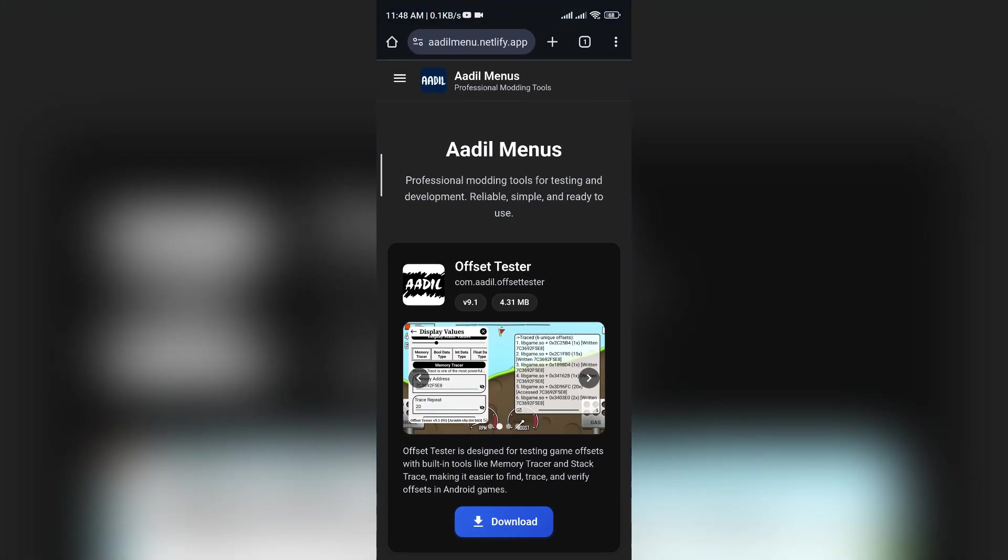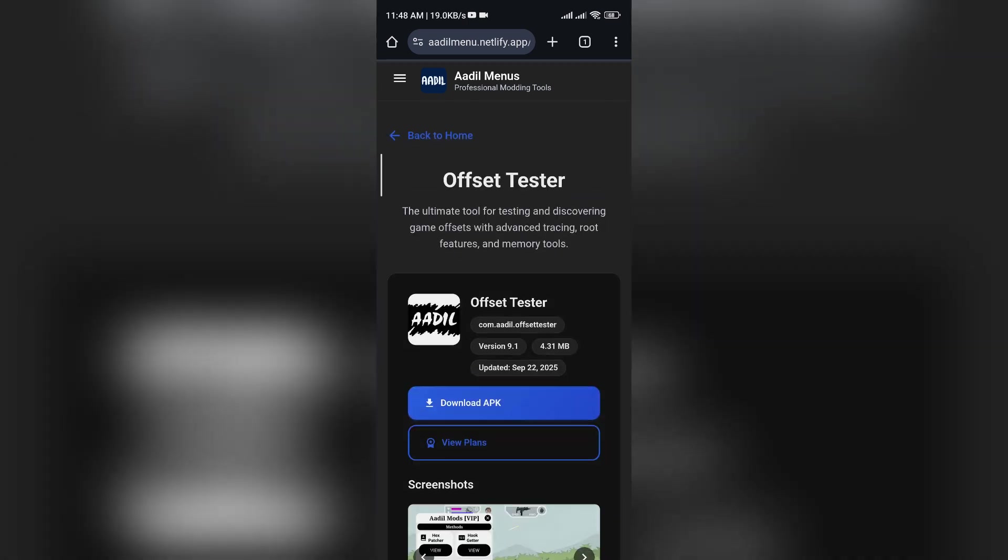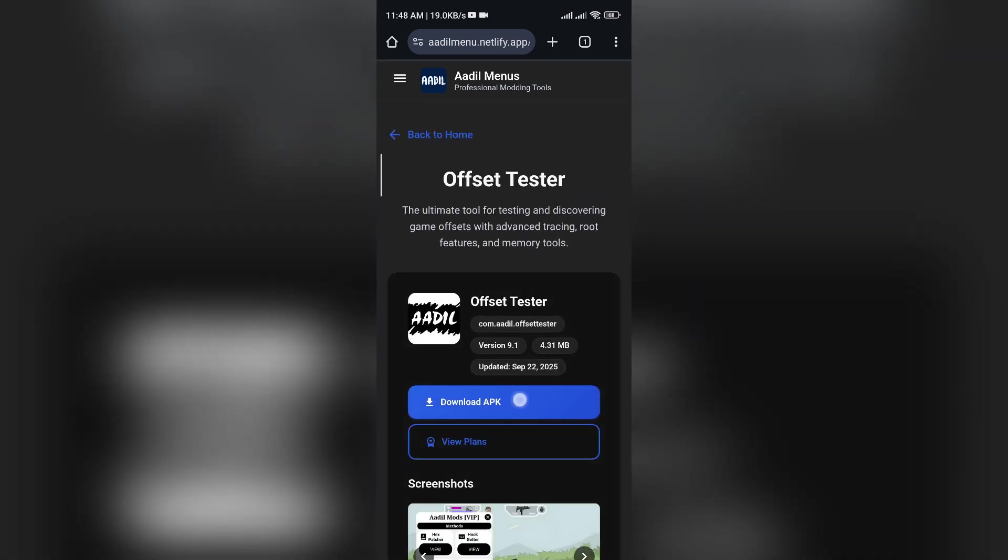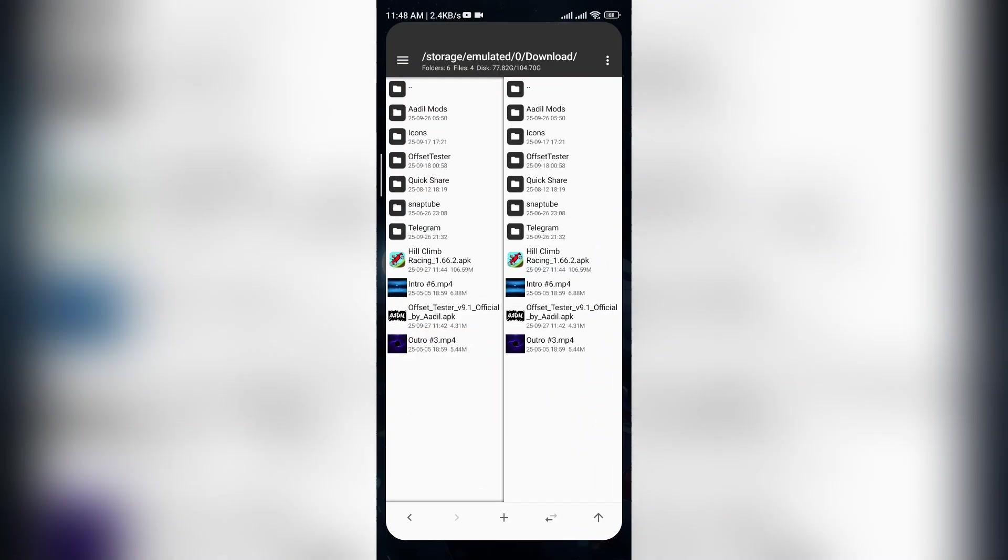First, get the latest Offset Tester from Adelminu Netlify app. This time we will mod Hill Climb Racing.